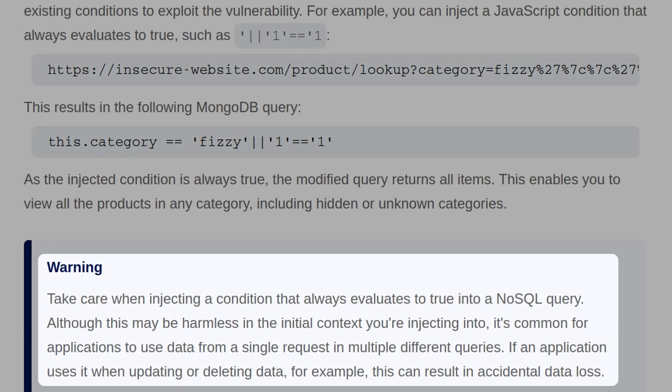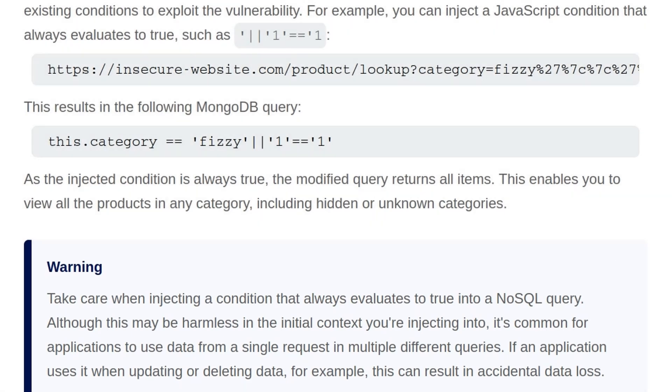Warning, we should take care when injecting a condition that always evaluates true into a NoSQL query. Although it may be harmless in the initial context you're injecting them to, it's common for applications to use data from a single request in multiple different queries. If an application uses it when updating or deleting data, this could result in accidental data loss.